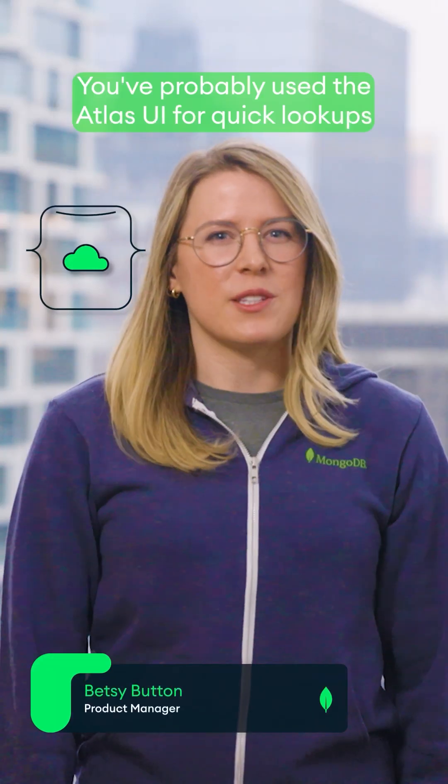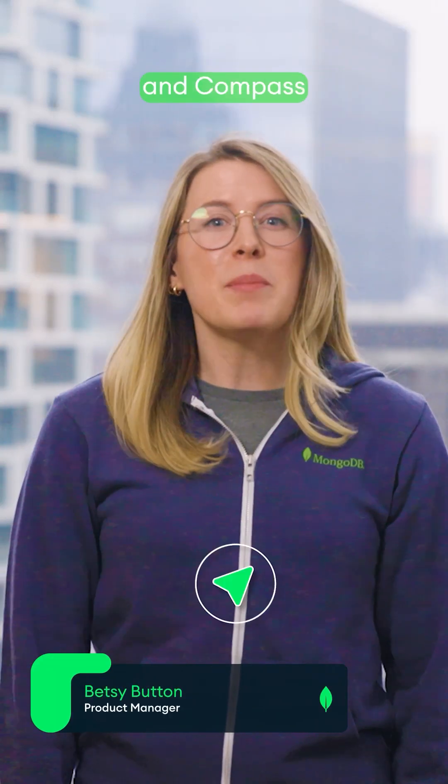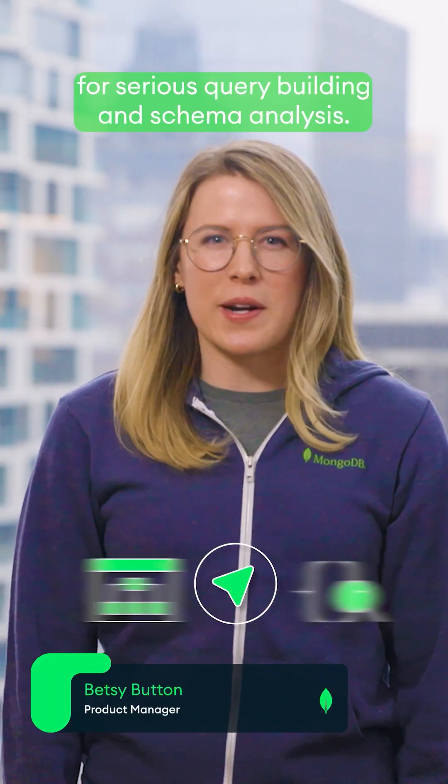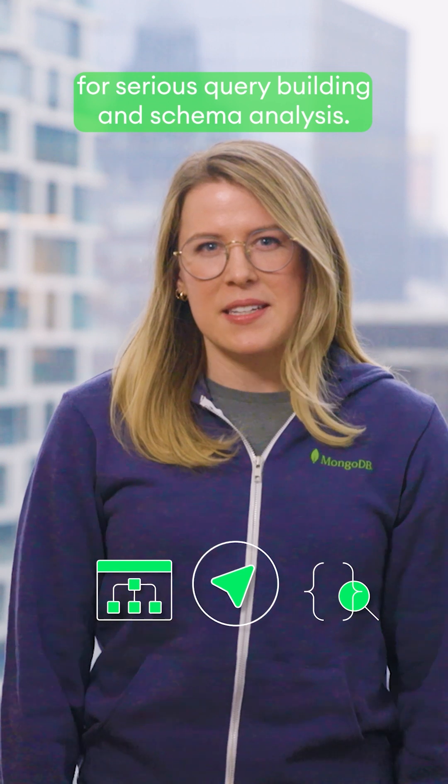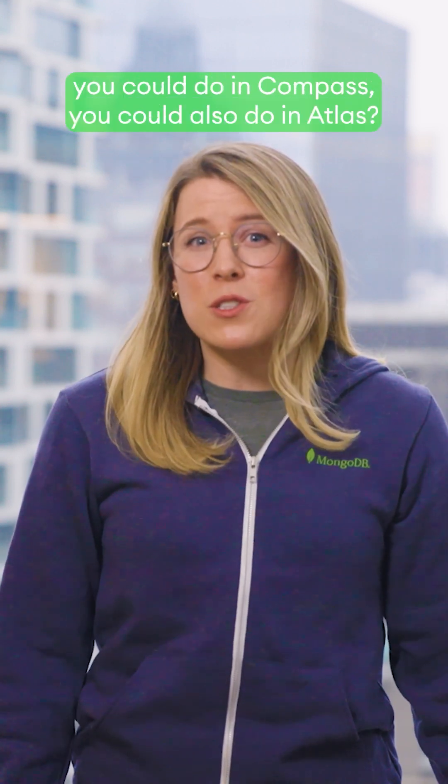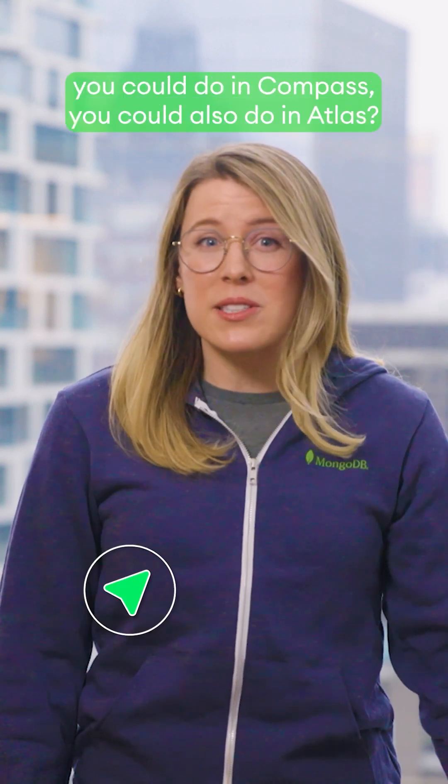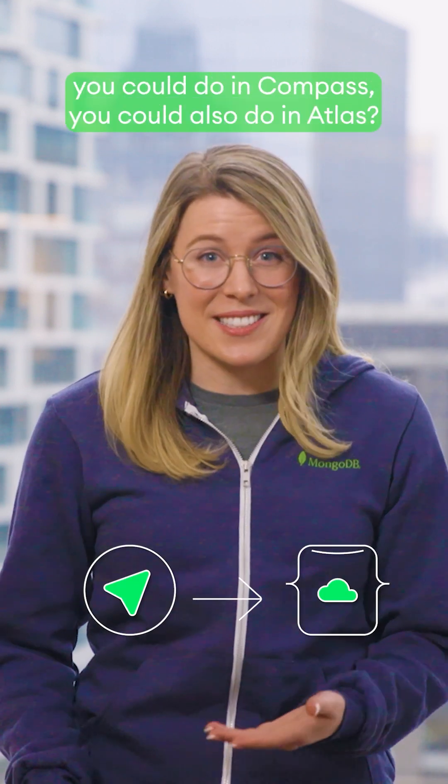You've probably used the Atlas UI for quick lookups and Compass for serious query building and schema analysis. But what if whatever you could do in Compass, you could also do in Atlas?